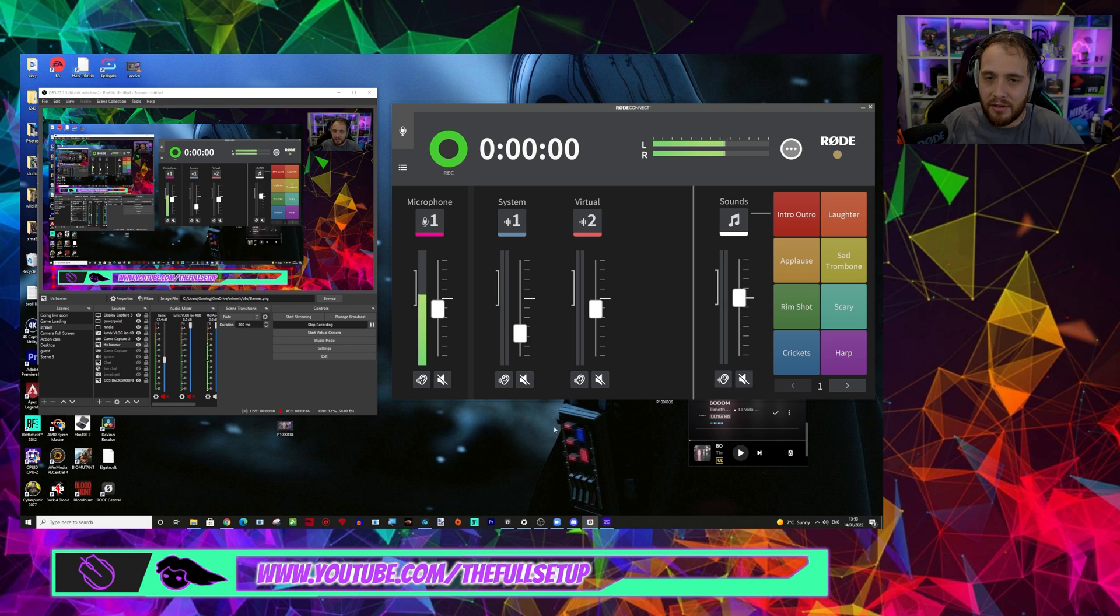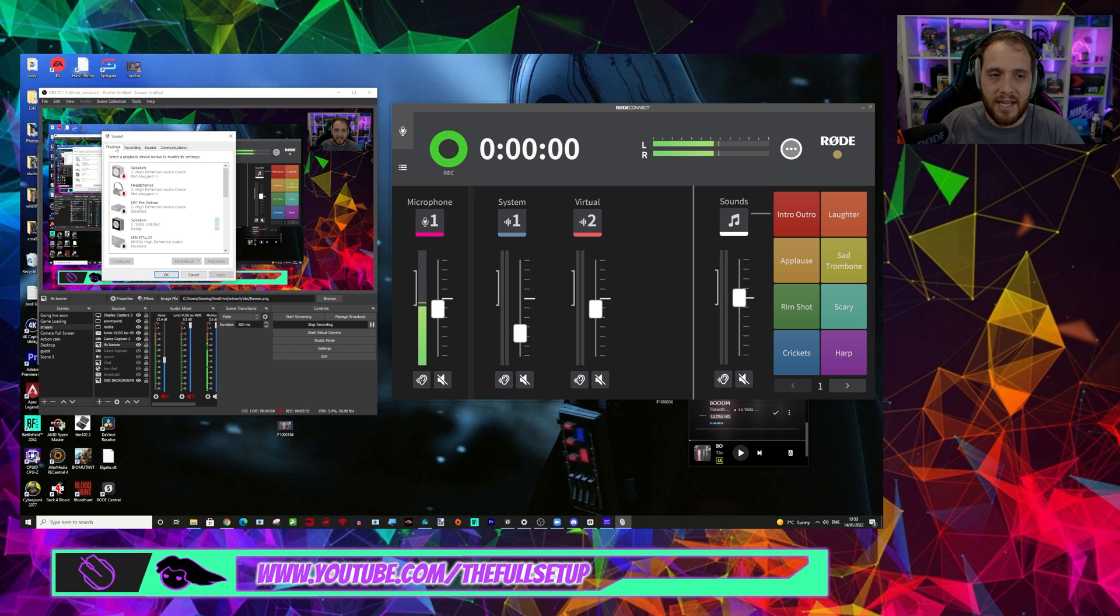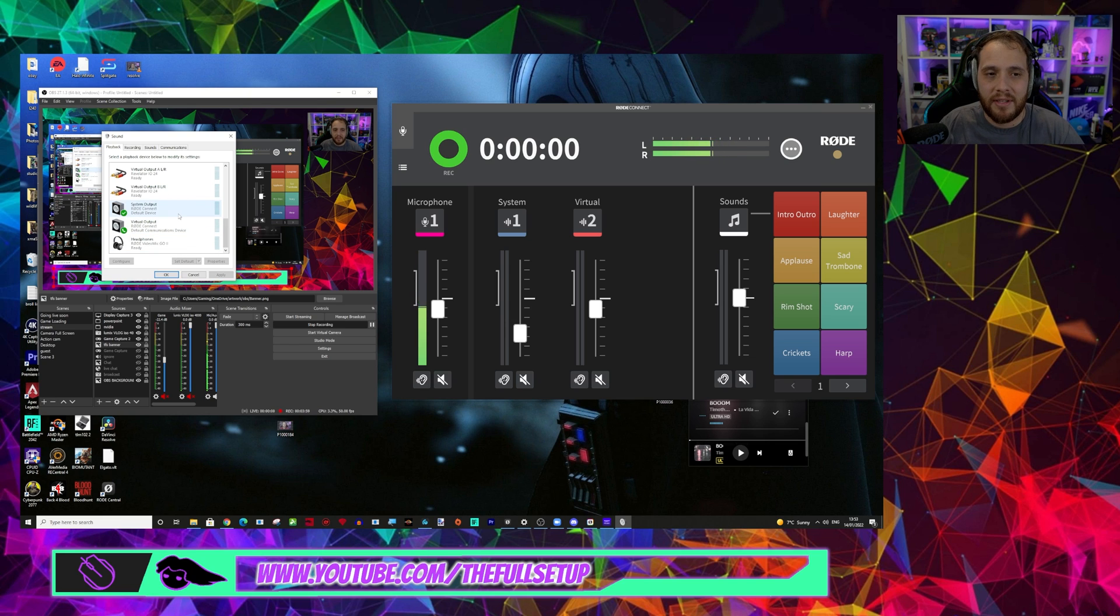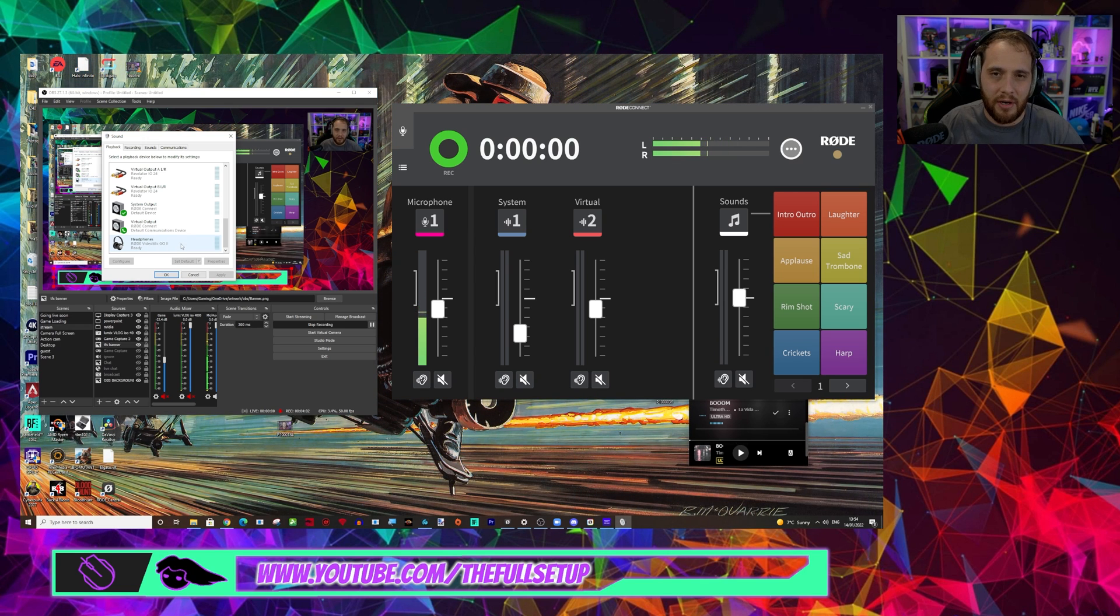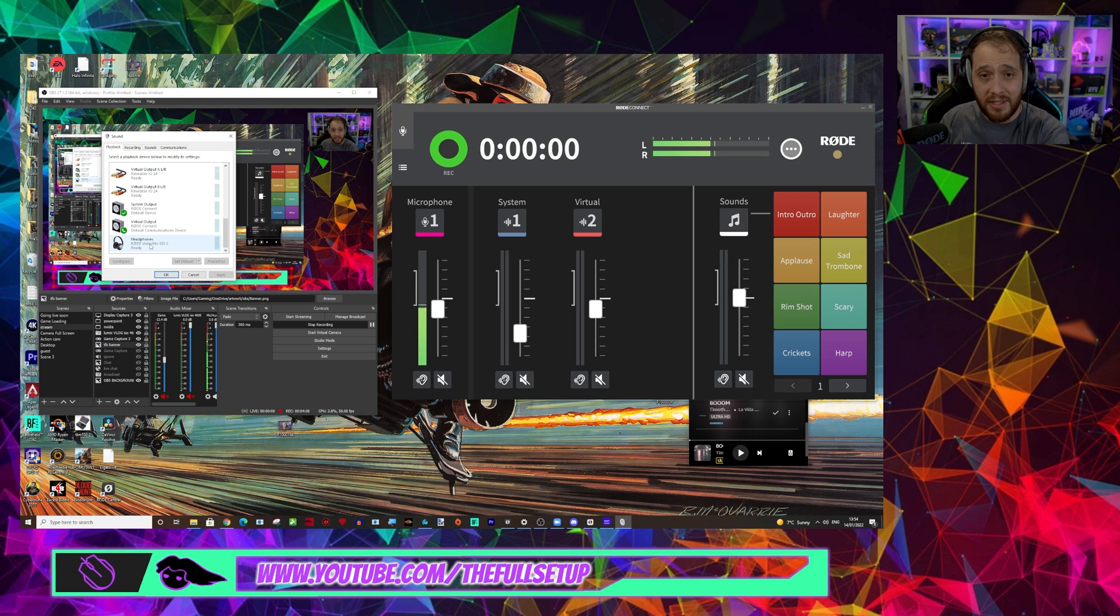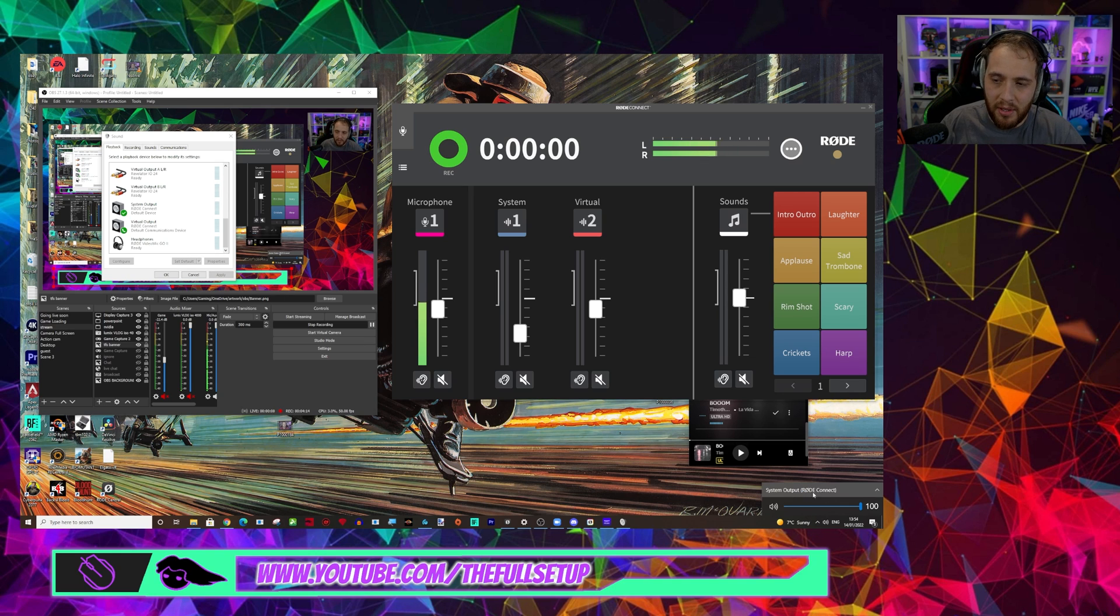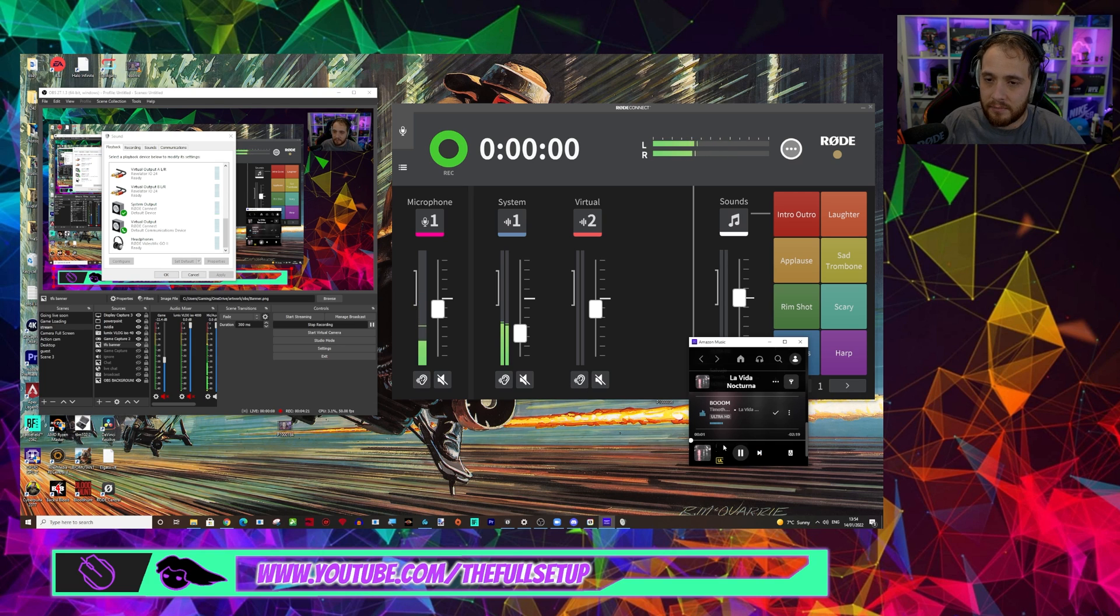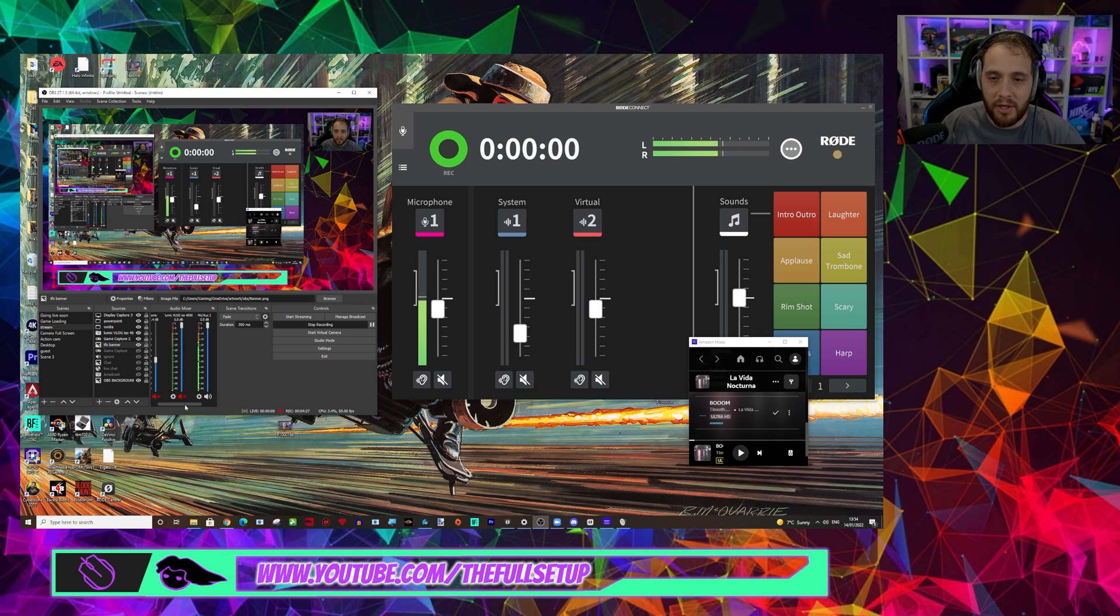I think the first thing we need to show you then with the audio settings is to go into our sound settings and have a look at what we've got here on the playback and on the recording settings. So for playback for Rode we have system output, virtual output, and then we've got the headphones for the VideoMic Go but you can ignore that one. I'm actually plugged into the Rode VideoMic Go at the moment. So if I come down to my audio settings here you can see my system output is set to Rode Connect. So that's what we want it set to there to Rode Connect.